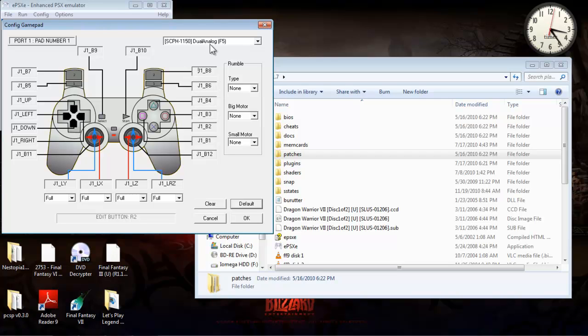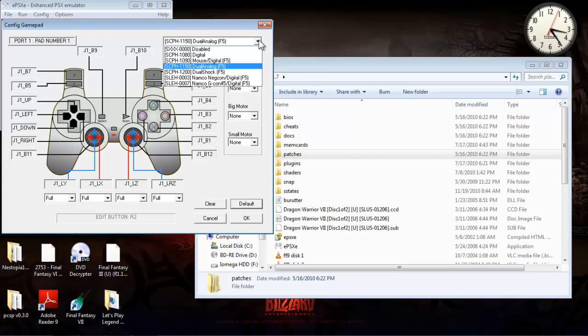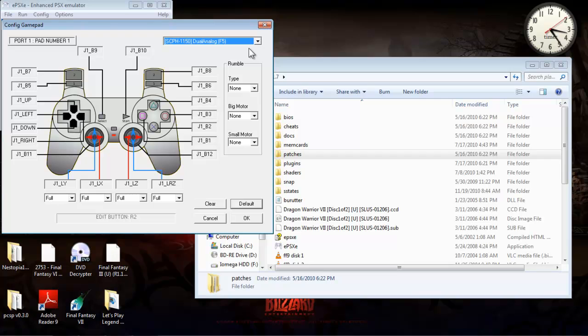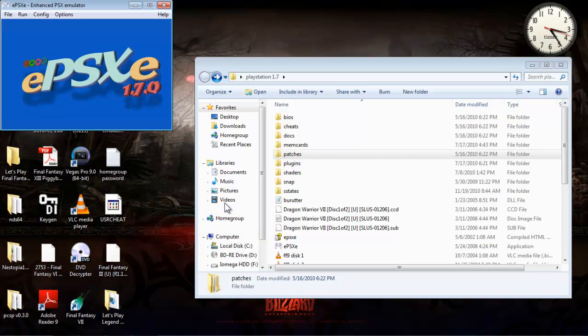This setting up here, dual analog, that just depends on what type of controller you have. I have both an analog and a digital controller, so I just click on both there. And that's basically it for a controller.